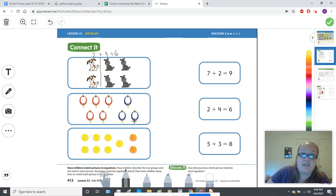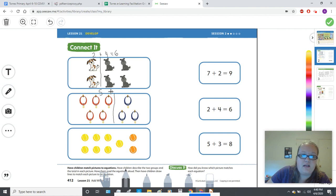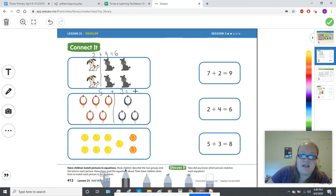Now let's look at these collars. There are two groups: red collars and blue collars. Count how many red collars there are with me: one, two, three, four, five. Write a five. Plus how many blue collars? One, two, three. Equals — count how many all together. We know we have five, so we keep counting: six, seven, eight. Five plus three equals eight.